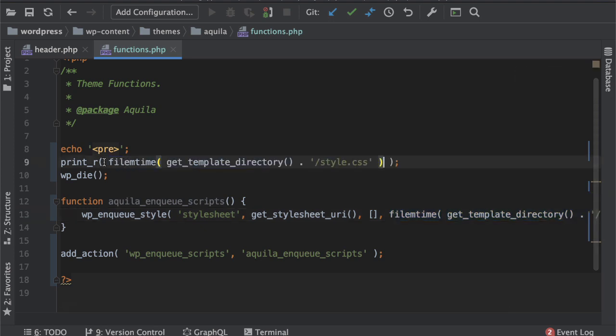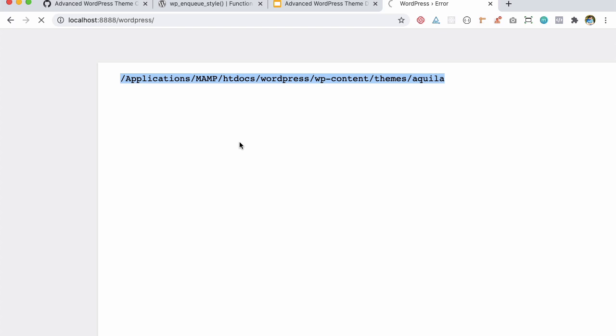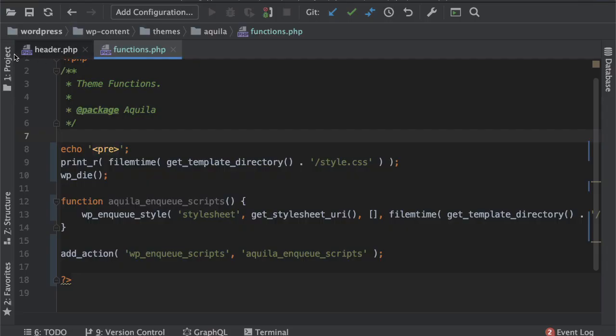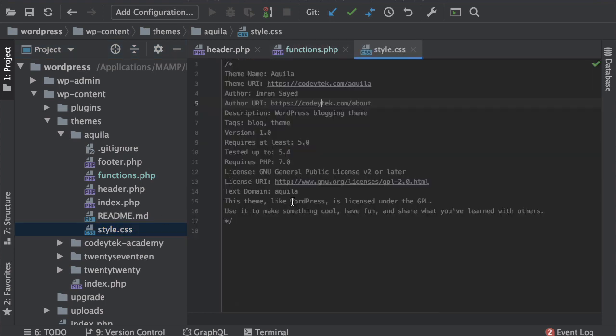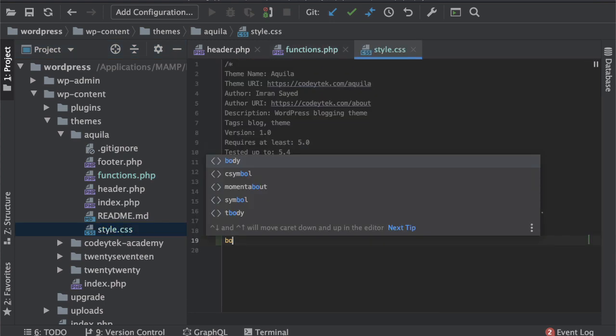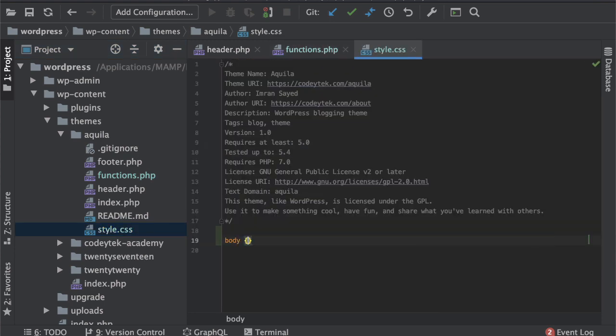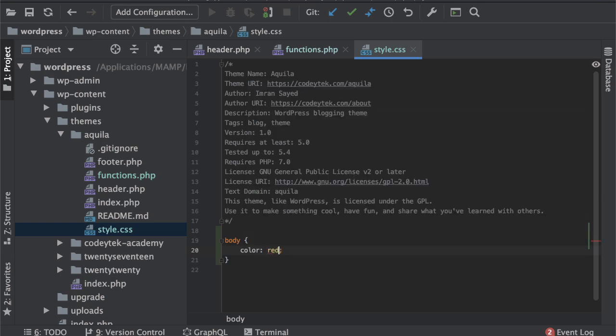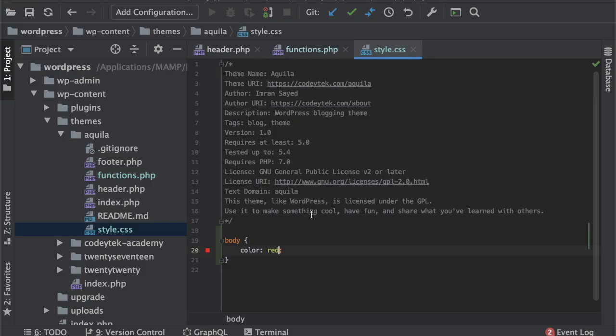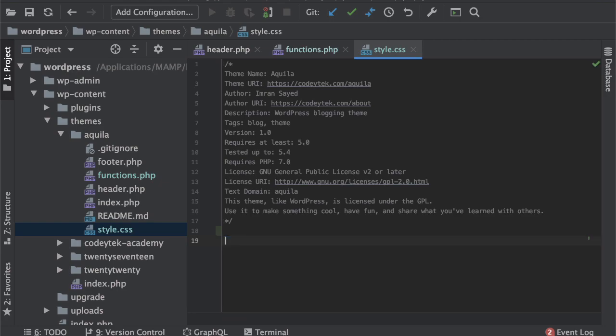We want to first reach the directory and then we want to reach out to the style.css. And now if I try to print this, see what you get. It gave me the timestamp, if I refresh the timestamp doesn't change because I haven't modified the style.css. Now if I go and modify it, if I put like body color red, see what happens.